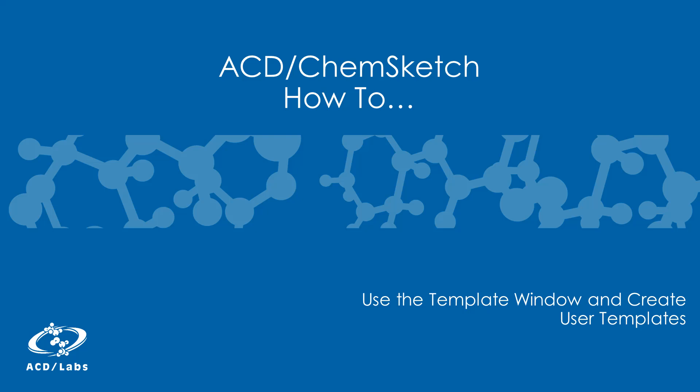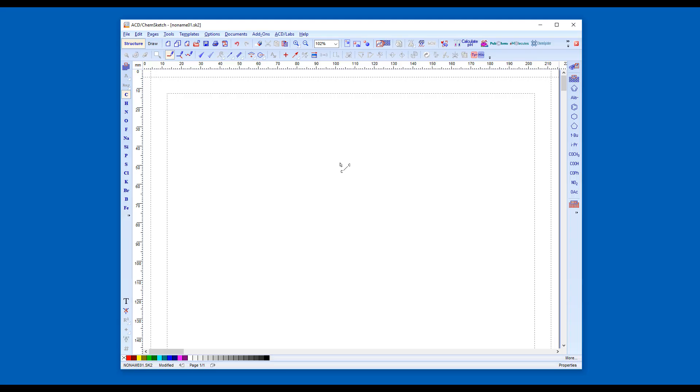This video will show you how to turn a chemical structure drawing into a ChemSketch template. The template window can be accessed from its icon on the toolbar.